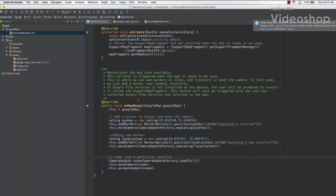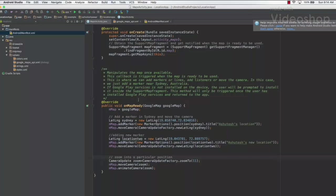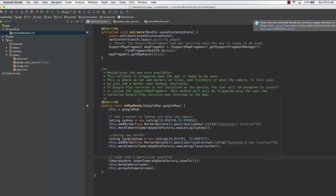Hello and welcome to this lecture. In this lecture we will learn how to add multiple markers to your map and also zoom in to a particular position in your map.